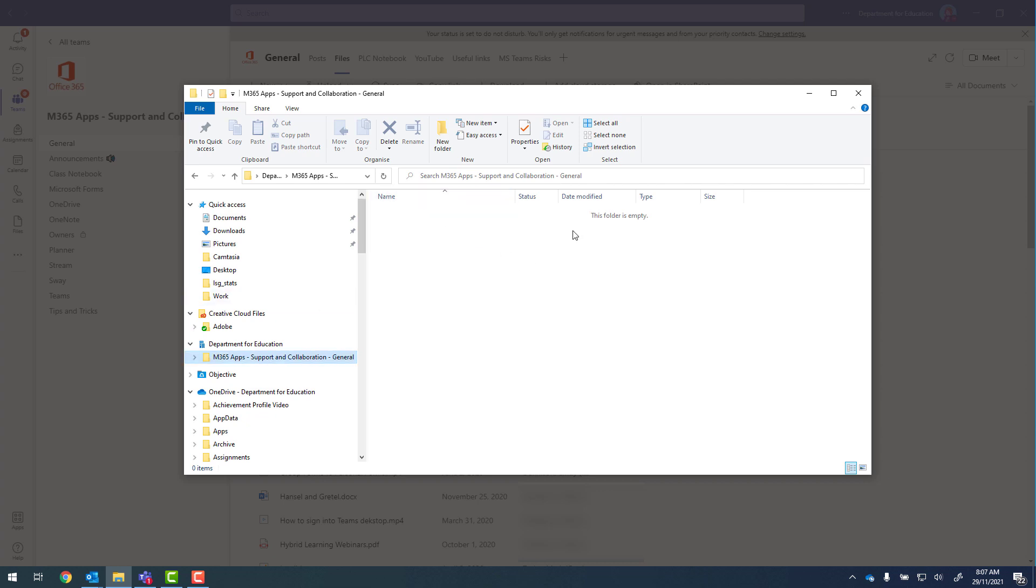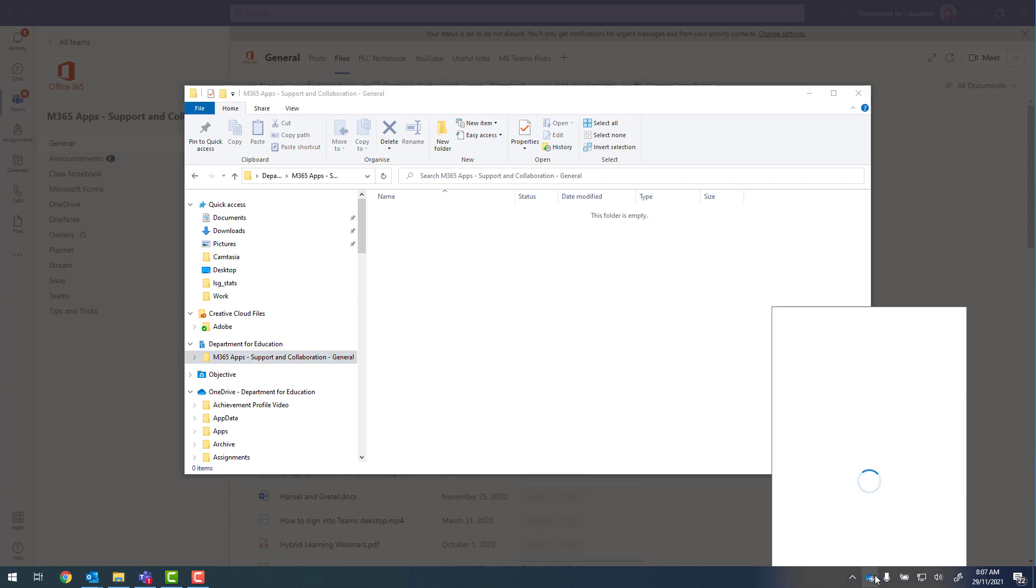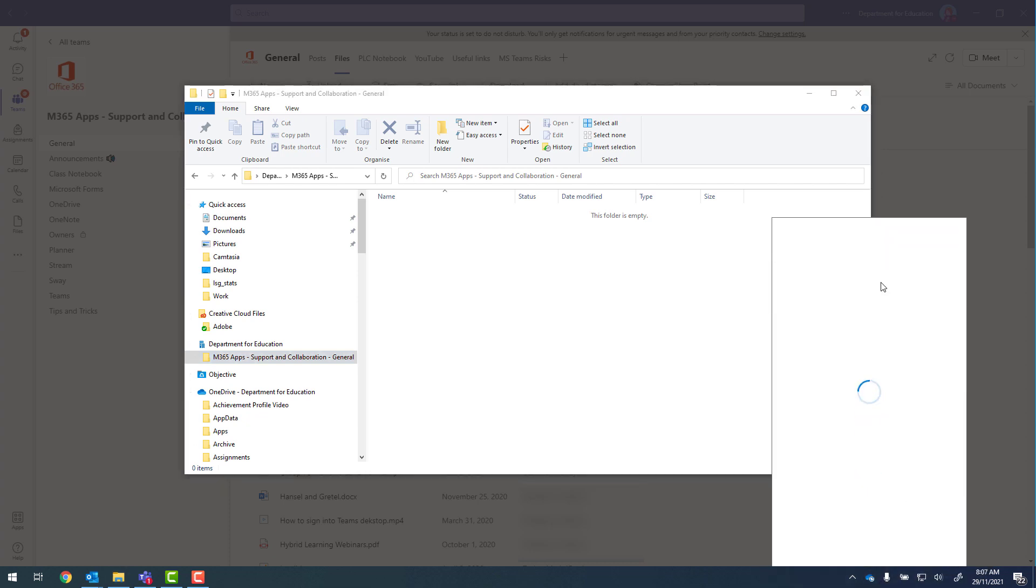The reason why the files aren't showing up yet is because it's currently processing. So we can see we've got a number of different changes that are being downloaded.